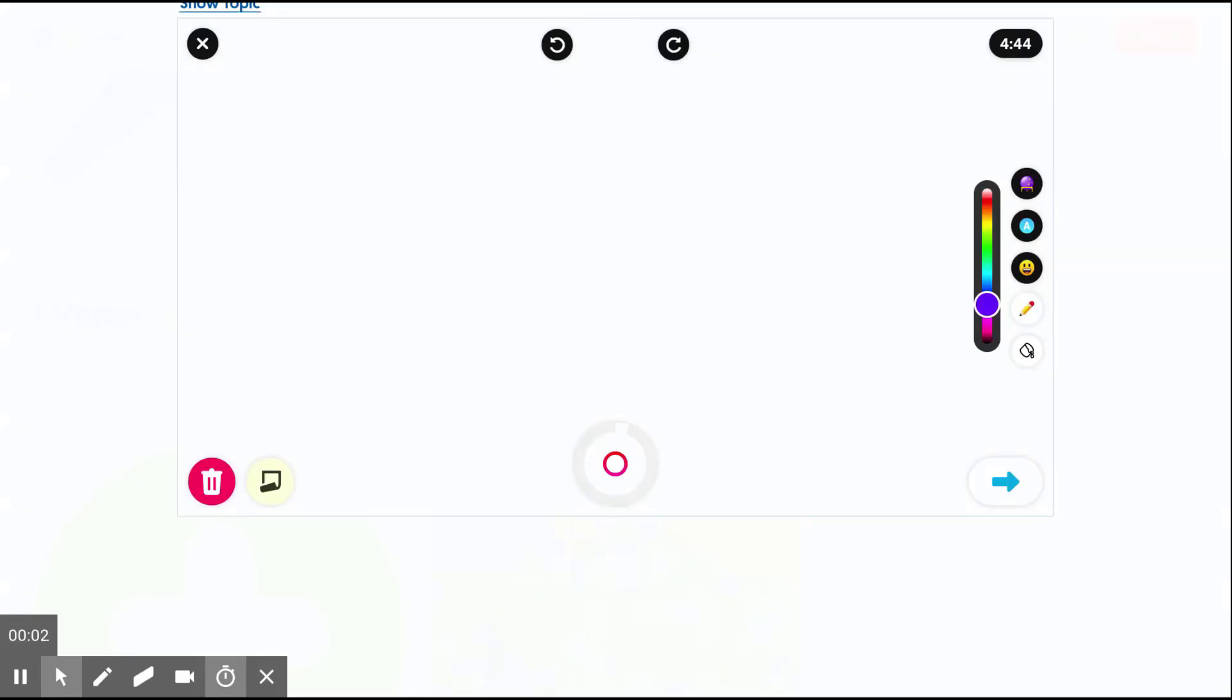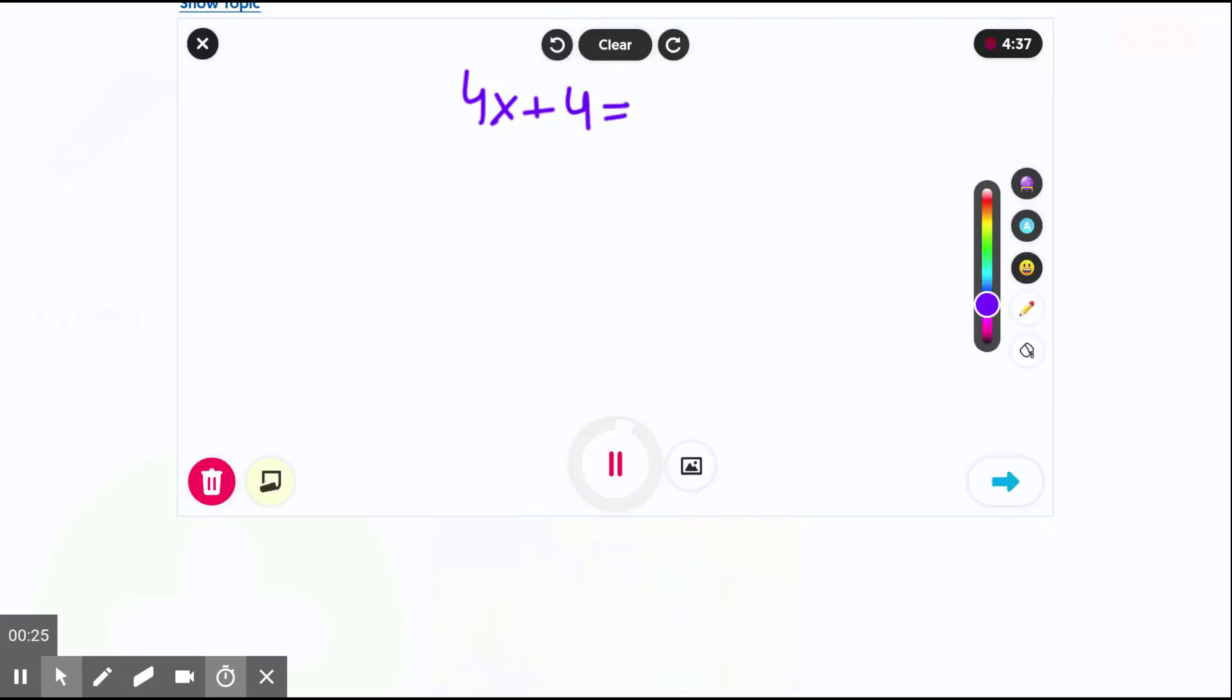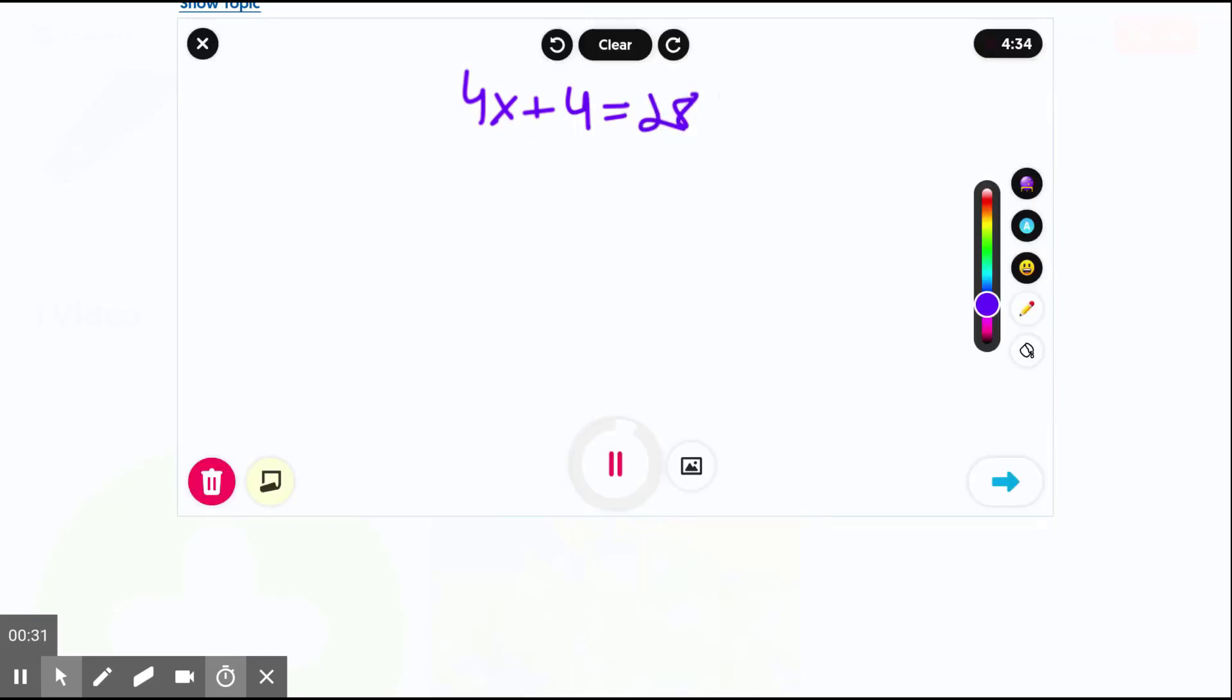There are so many possible use cases for the whiteboard and blackboard feature in the Flipgrid recorder. For instance, for math, students could toggle into whiteboard as they are recording and showcase their steps to solving a mathematical equation, such as 4x + 4 = 28. Now, the fabulous thing about the Flipgrid recorder is not only can they show the steps to solving the equation...